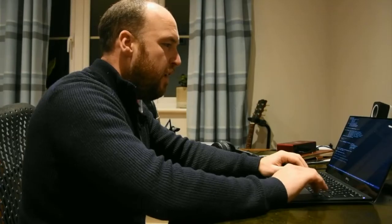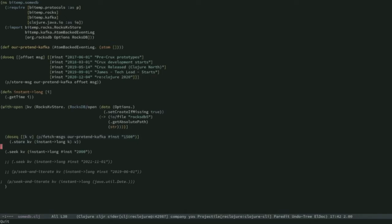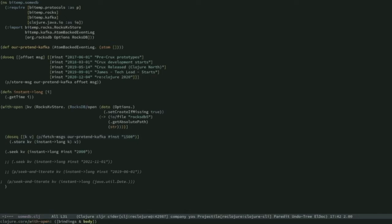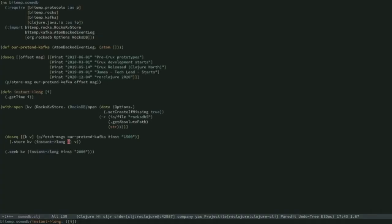I'm going to fetch all of the messages from our pretend Kafka from a certain date — here I'm saying 1500 — and then write them into our KV store. After these two lines, our Rocks KV store has all of the events from our pretend Kafka event log. Now I should be able to seek from a point in time. I'm storing my keys as longs, using a function to convert a Java instant into a long by calling getTime. So I'm storing longs — happy days.